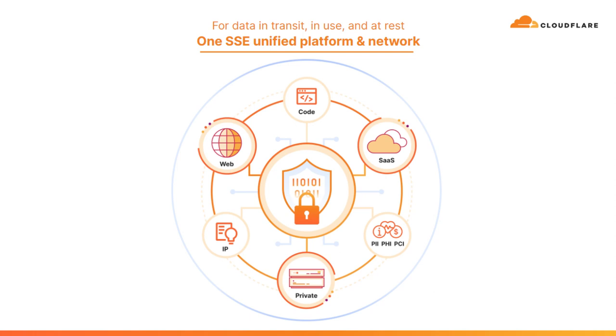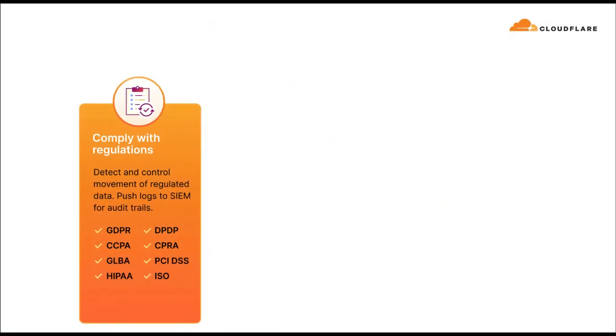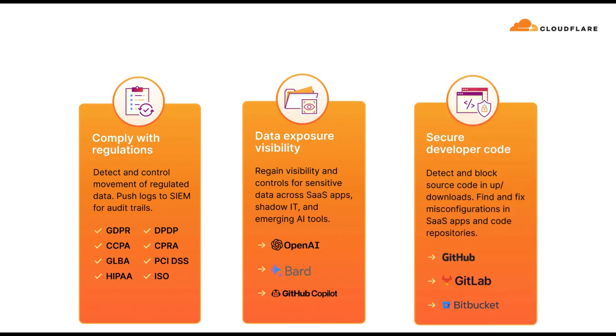The Data Protection Suite is not a specific product within Cloudflare One, but rather aspects of each major service that are geared towards users who need to prioritize things like regulations and compliance standards related to the organization's data and privacy, visibility of data exposure due to misconfigurations within SaaS and self-hosted applications, and stopping the unauthorized use of sensitive or proprietary information.